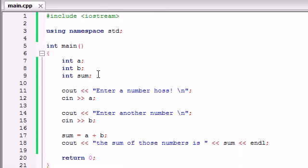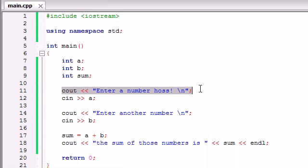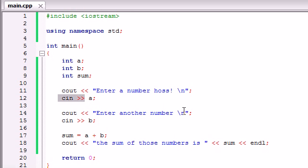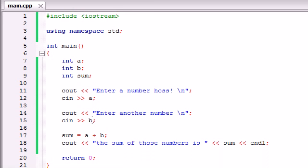So remember, what we did is basically this. We made three variables that we're going to be using later on. The first thing it said is just basically a prompt. Enter a number. Then we entered 50. It stored 50 in the variable A using cin. Again, cin is a way that the user can give information to the computer program instead of the other way around. So now A is equal to 50. It gave us another prompt, and we typed in 32. Now B is equal to 32. So in order to calculate the sum, we took the sum variable and set it equal to the sum of 50 plus 32.